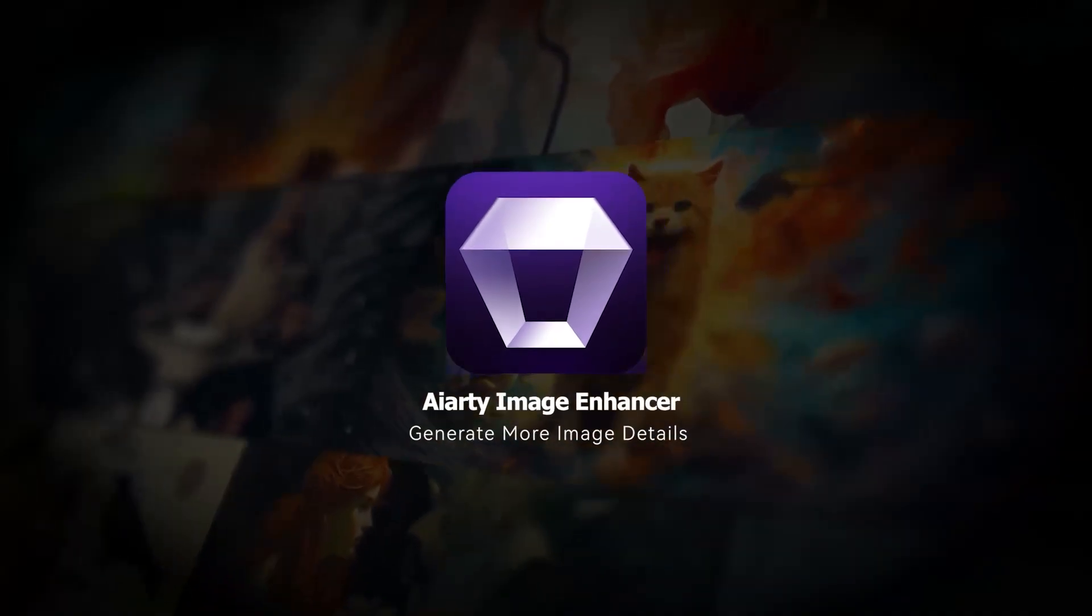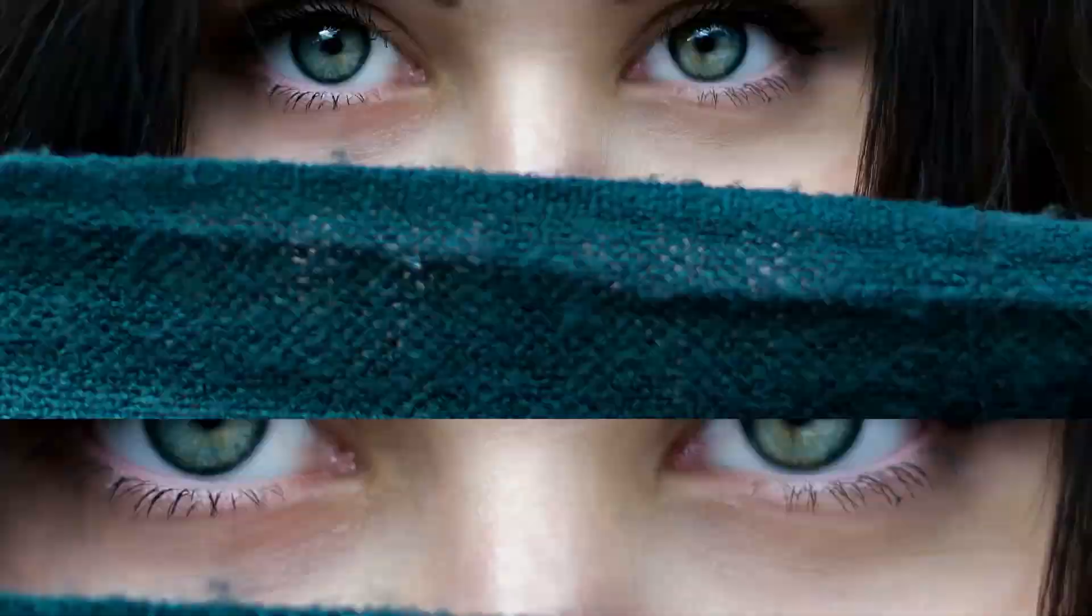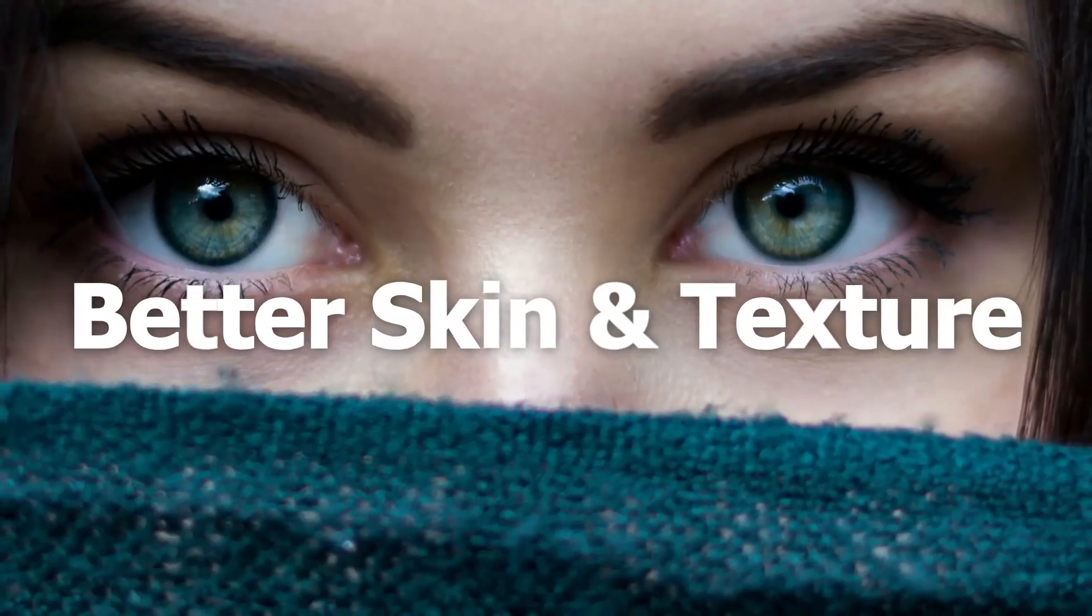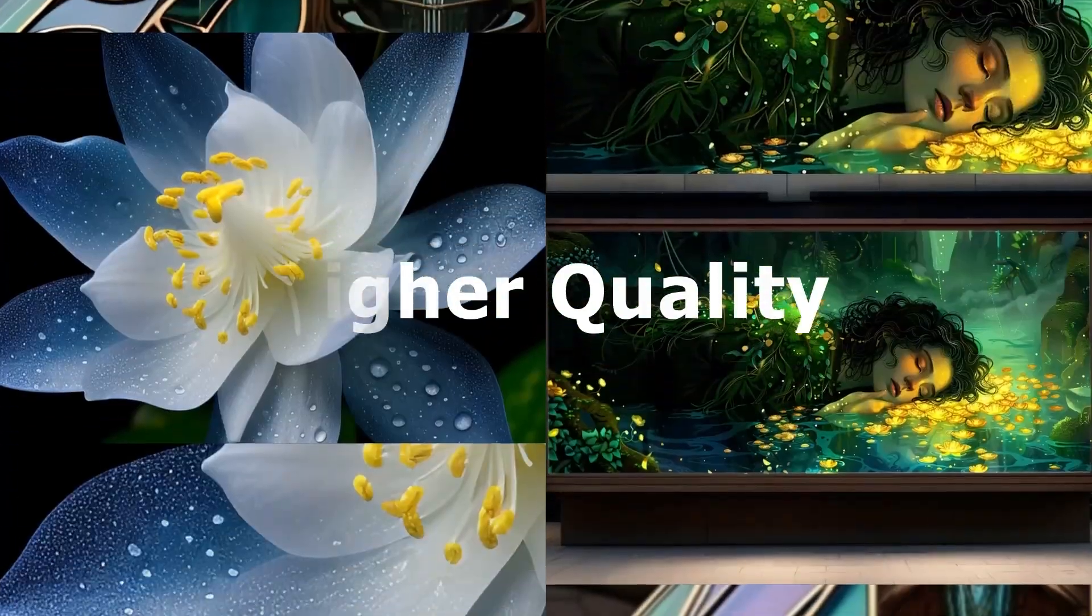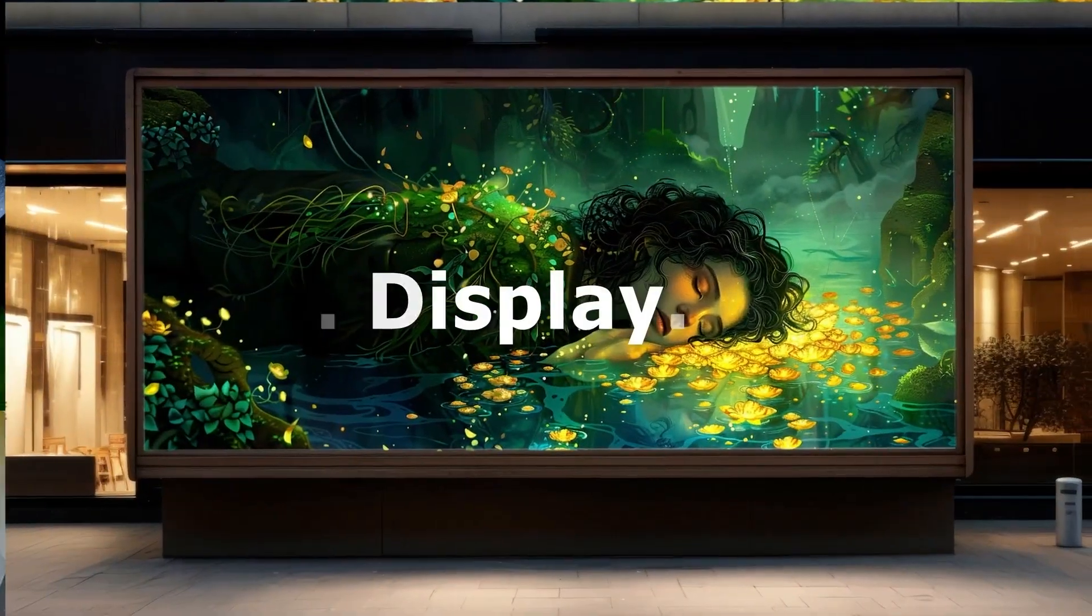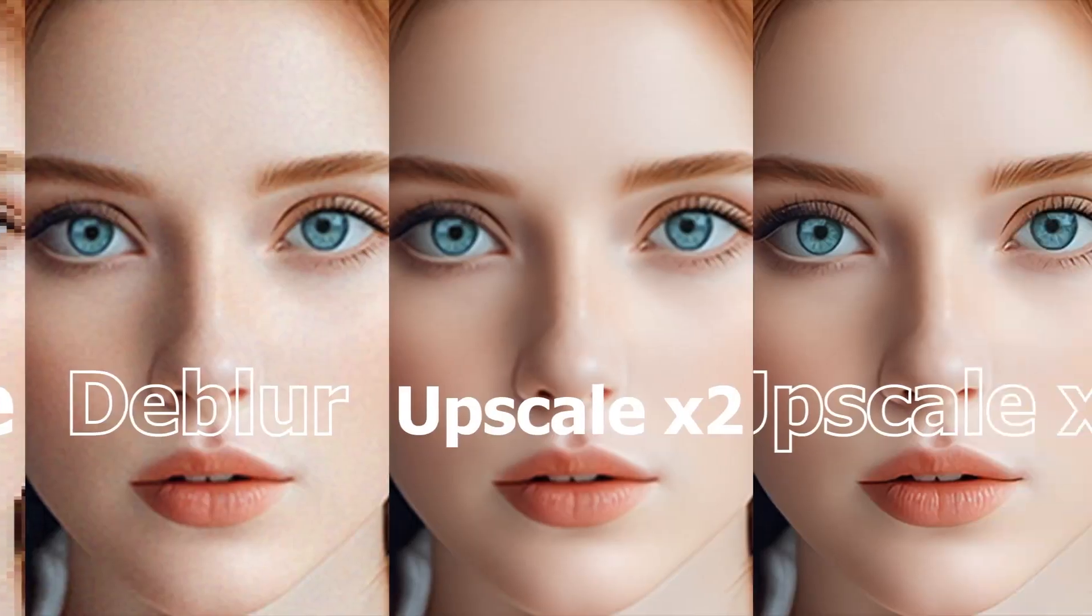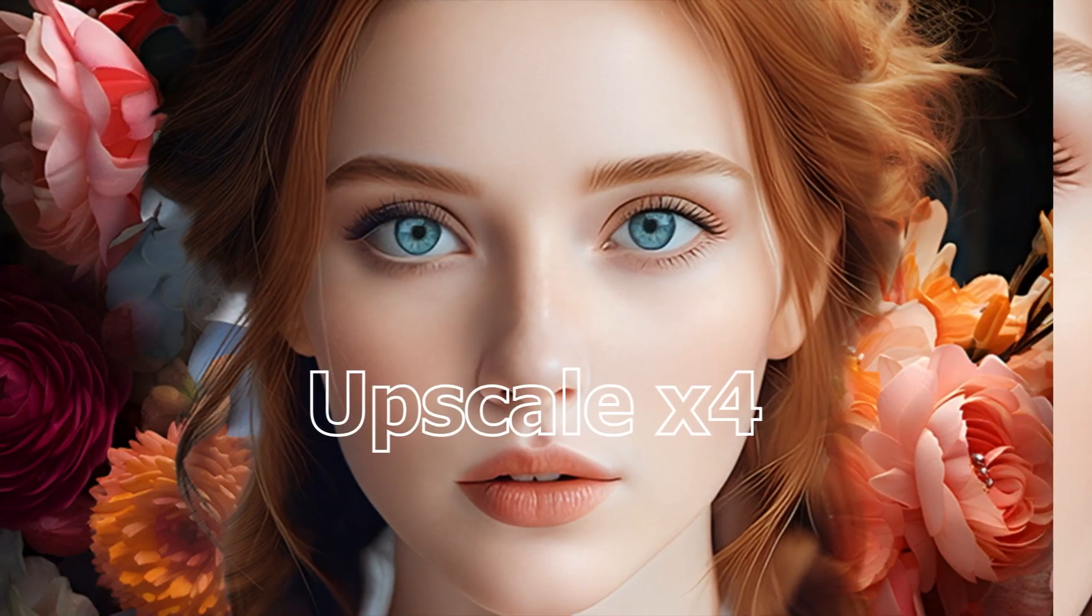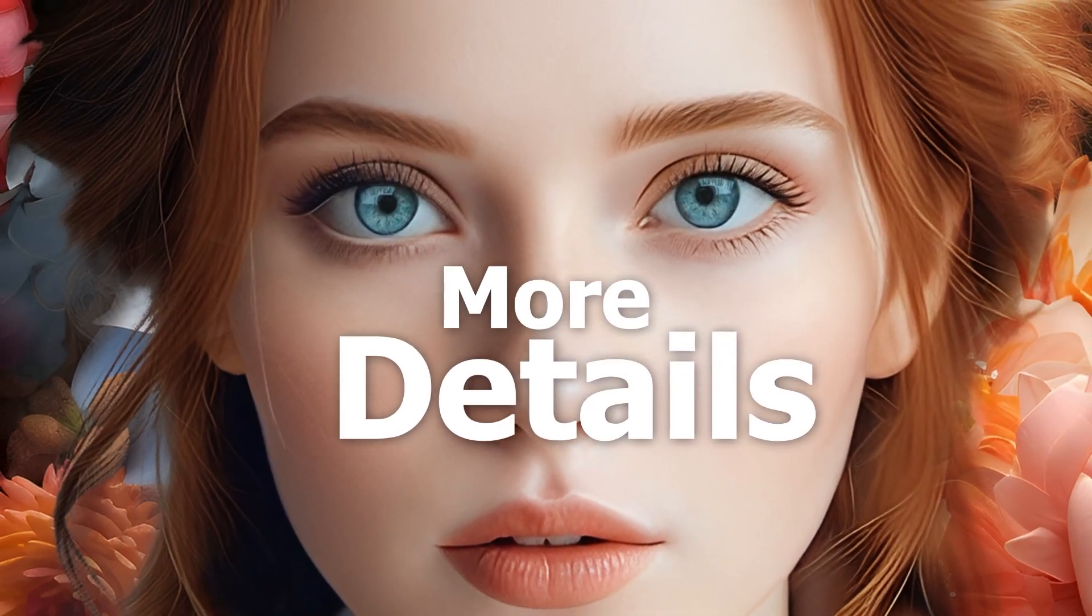AIRD Image Enhancer redefines the boundary of image clarity and details with cutting-edge AI. This game-changer AI Image Enhancer lets you enhance or upscale images by 200%, 400%, 800% or beyond.